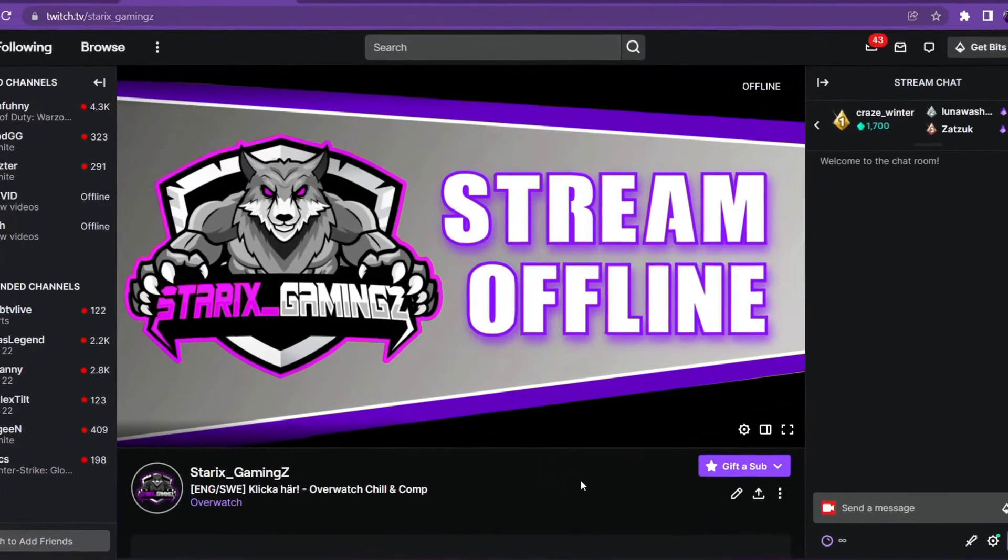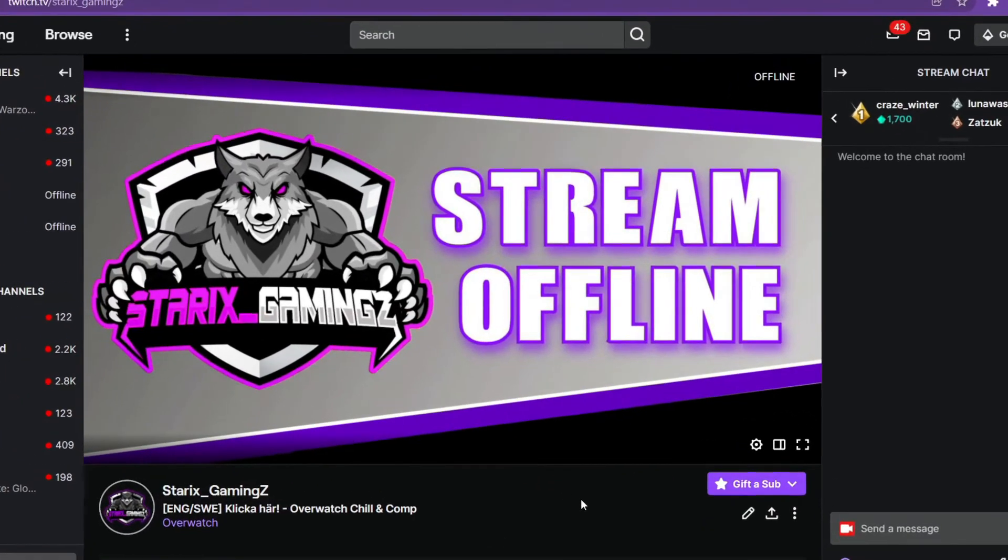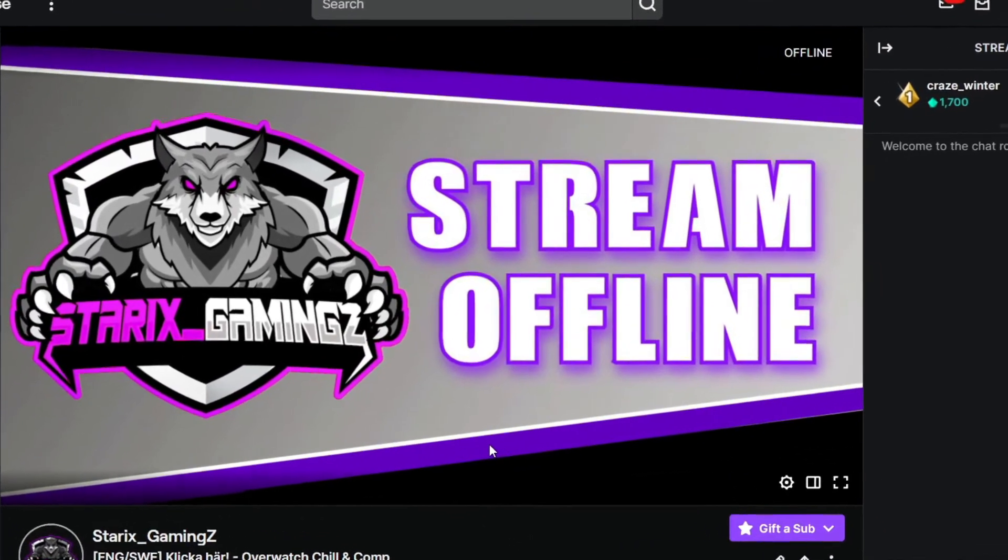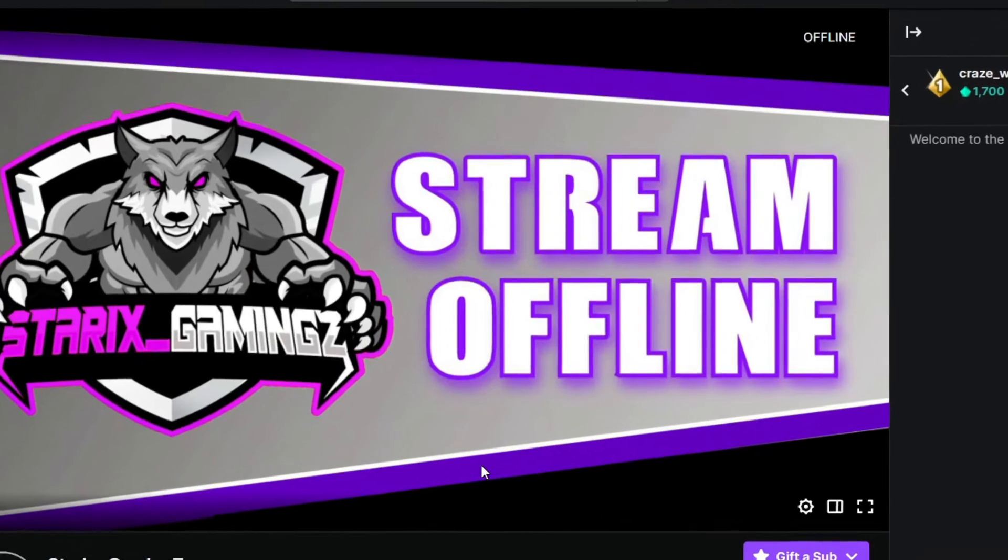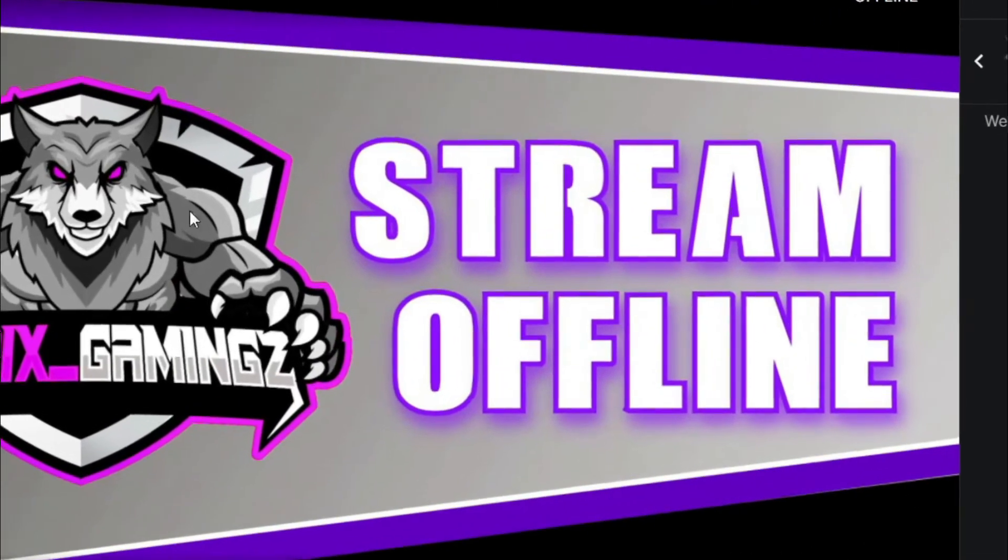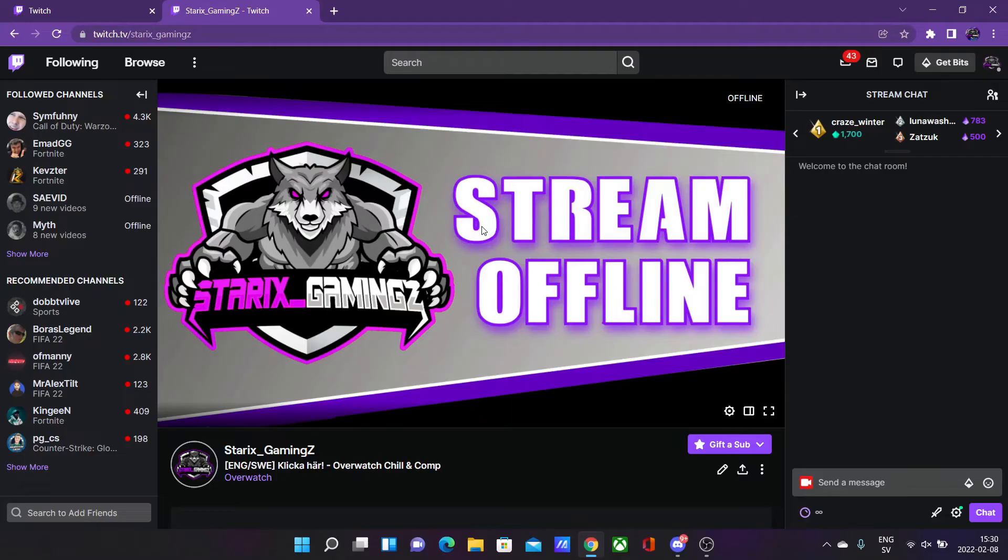I'm going to show you how you can host other Twitch channels so you don't have to have an offline screen when you are offline from Twitch all the time. Leave a like if anything helps and let's get into the video.